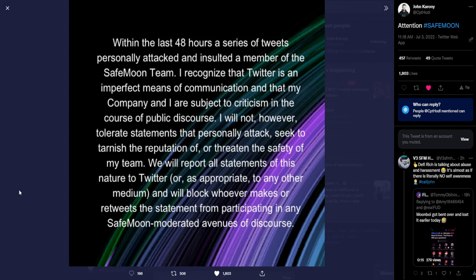We will report all statements of this nature to Twitter, or as appropriate, to any other medium, and will block whoever makes or retweets the statement from participating in any SafeMoon moderated avenues of discourse.